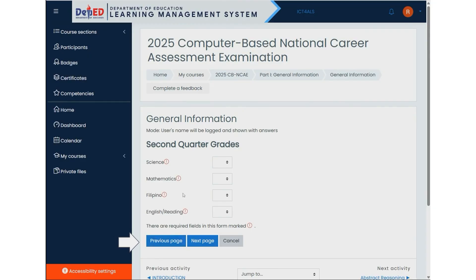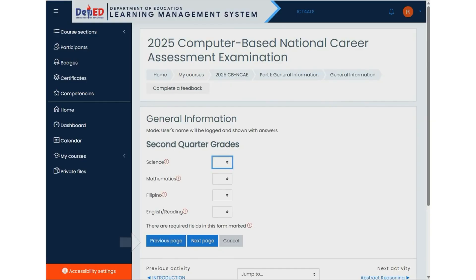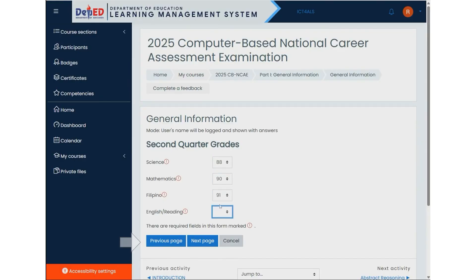You will see three navigation buttons: Previous Page, Next Page, and Cancel. Click Previous Page if you need to go back and review or edit the information you entered on the previous section. Click Next Page to proceed to the next part of the form after completing all required fields on this page. Click Cancel if you don't want to proceed.